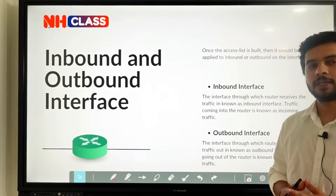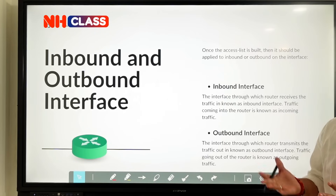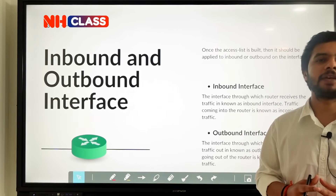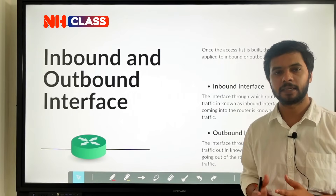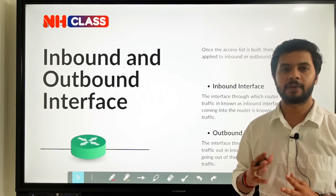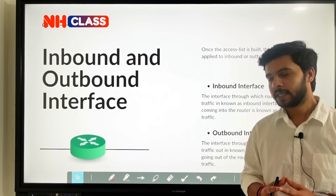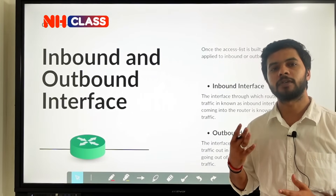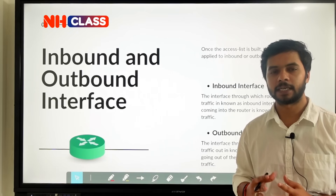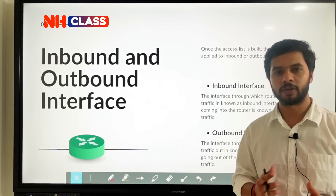So what is an inbound interface and what is an outbound interface? Based on the direction, we have inbound and outbound. The inbound interface is the interface where traffic is incoming to the router — where the router is receiving traffic. That traffic will be known as inbound traffic. The outbound interface is the interface through which traffic is leaving the router, and that traffic will be known as outbound or outgoing traffic.